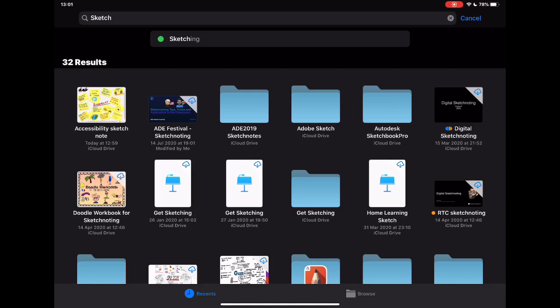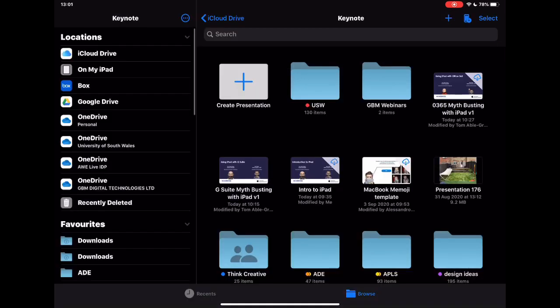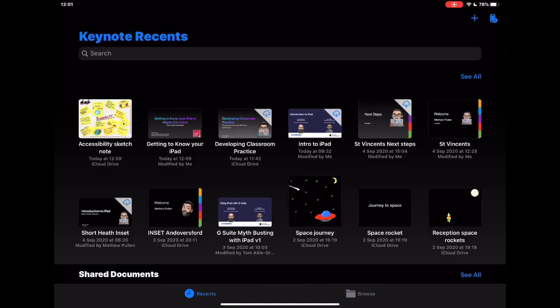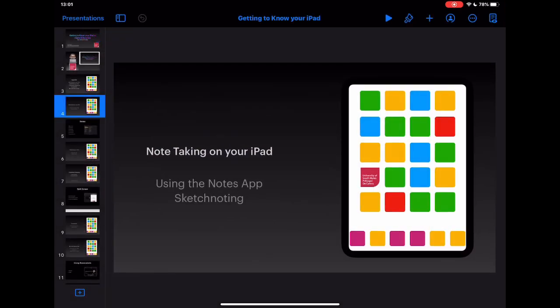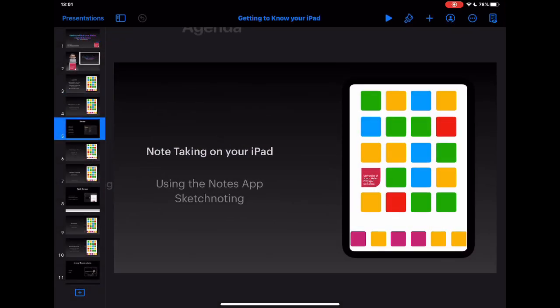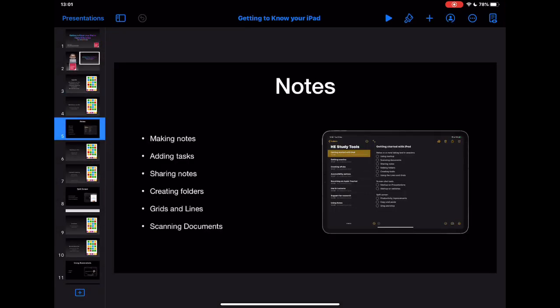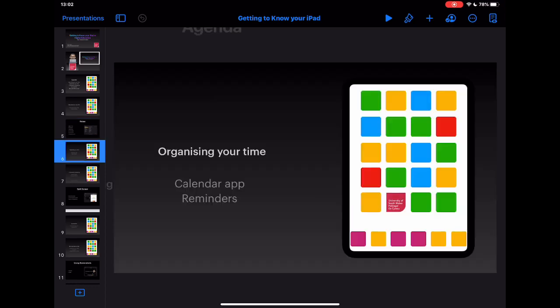Let's jump back to the rest of the session. We've had a look through Notes — how to make notes, add tasks, share notes, create folders, use grids and lines, and scan documents. Next we're going to look at something really useful going forward: organizing your time.